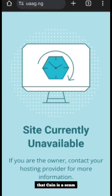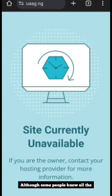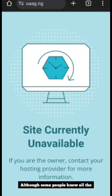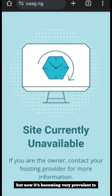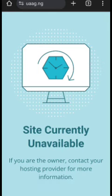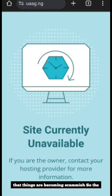Although some people knew all the while that it is a scam, but now it's becoming very prevalent to we now that have been trusting in him that things are becoming scammish. So the app is no longer working.